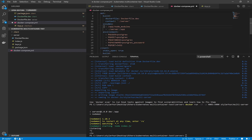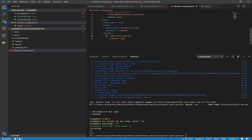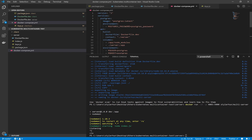Now set up our client service — define it in the docker-compose file, and it's very similar to the server section.